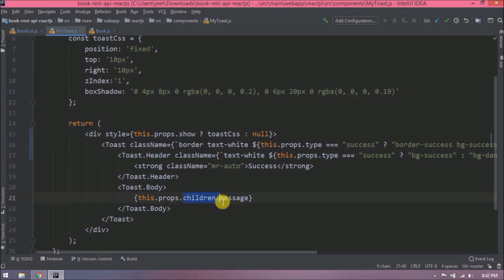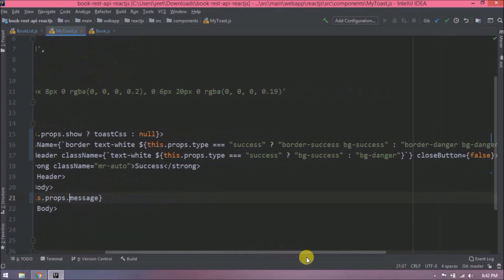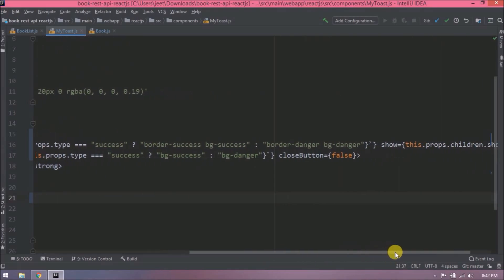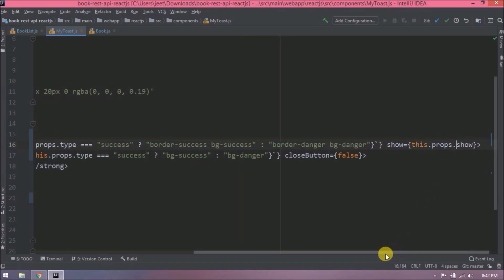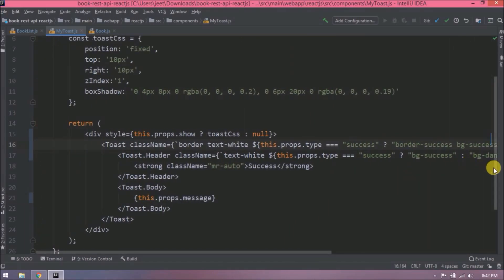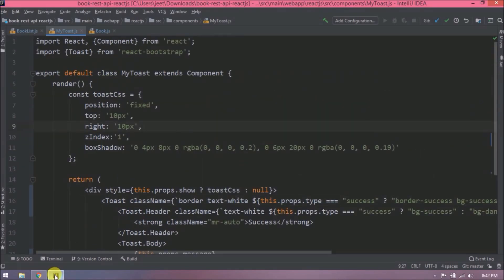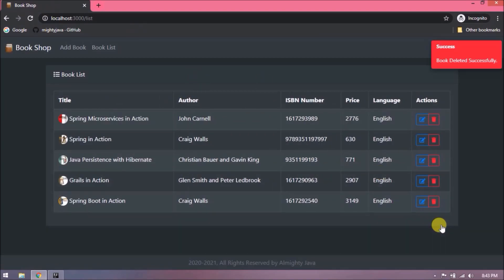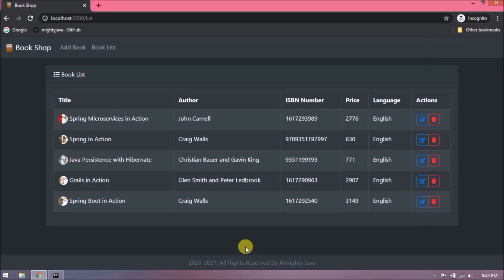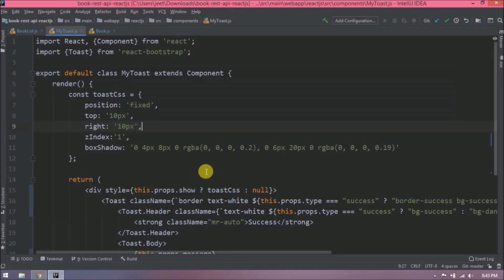So now you understand we can pass a value to a component in two ways — either directly as an attribute or using the children attribute. Let's check everything is working — let's refresh and delete the last record. It deleted successfully, meaning all the changes we made are working fine. Now let's close the MyToast and book list files.